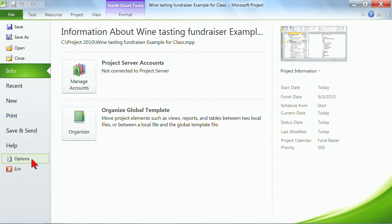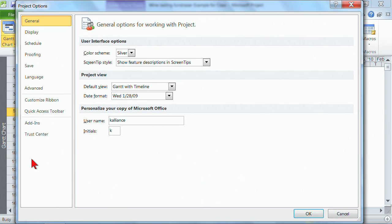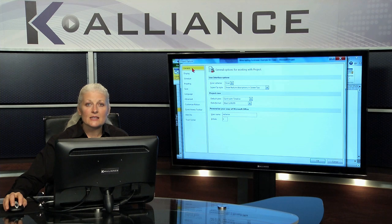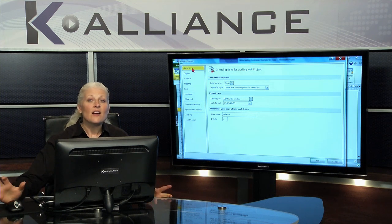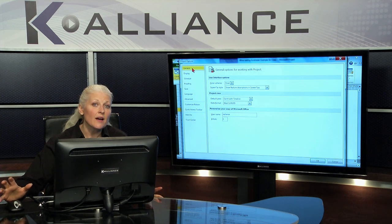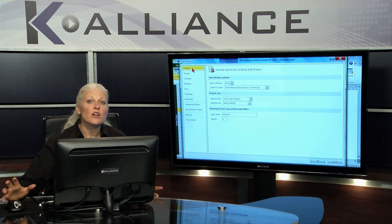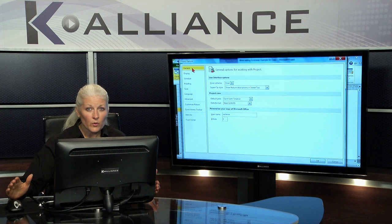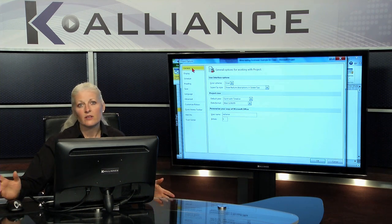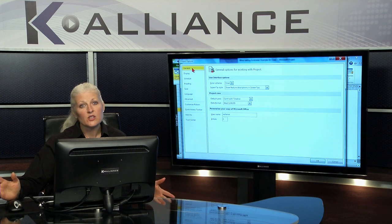When you click on File and then click on Options, what you're going to get is the dialog box for all of the options in the application you're in. The top left-hand corner tells me I'm in Project Options. Some things in the options are for the entire application. Some things are for exactly what you're viewing at the time. Some things are just for the one project or the one item you currently have open.